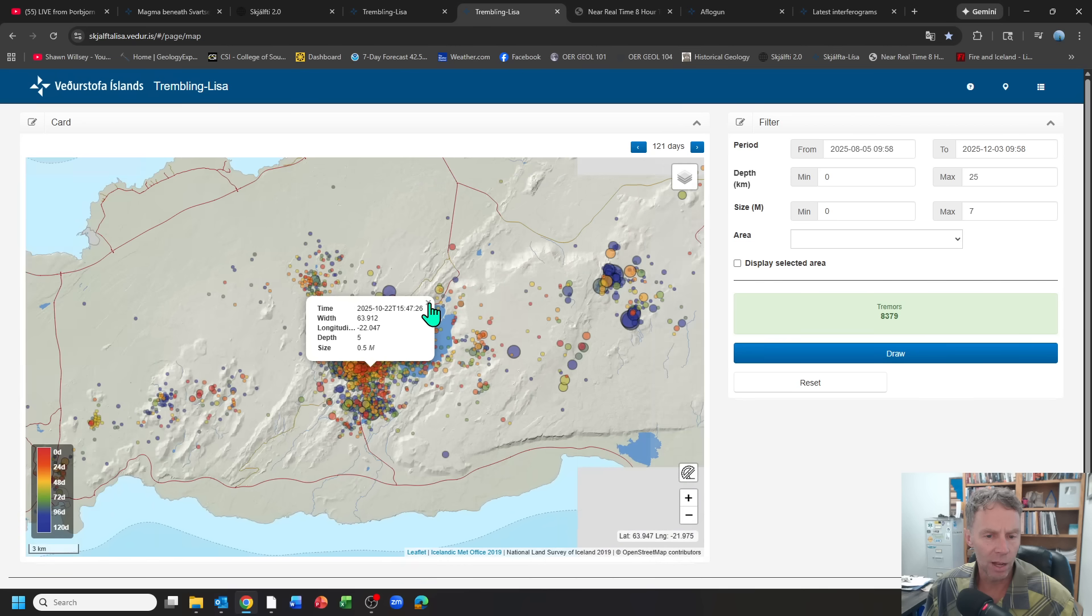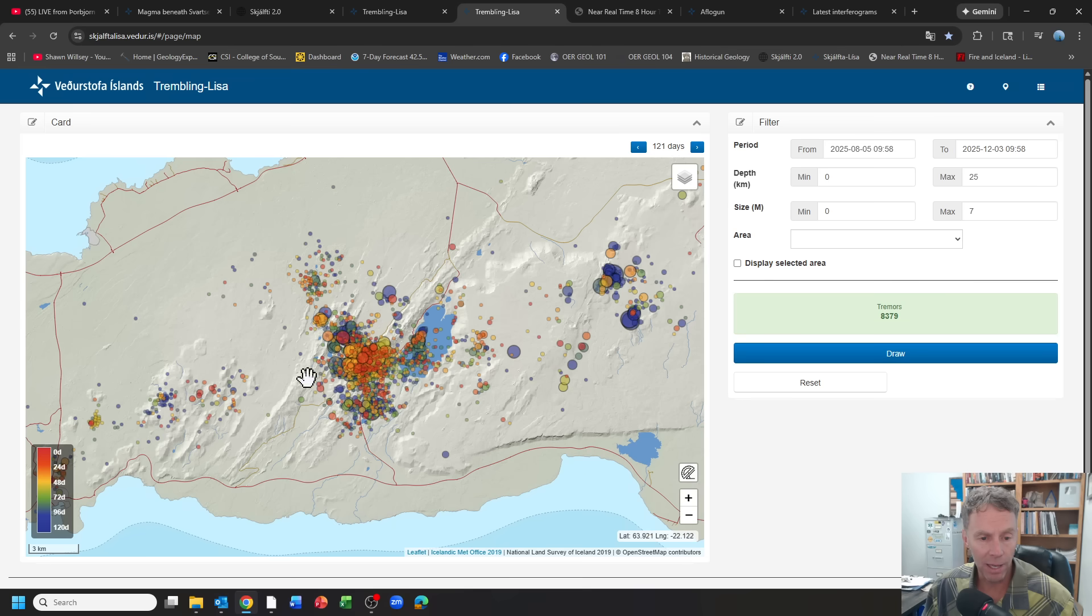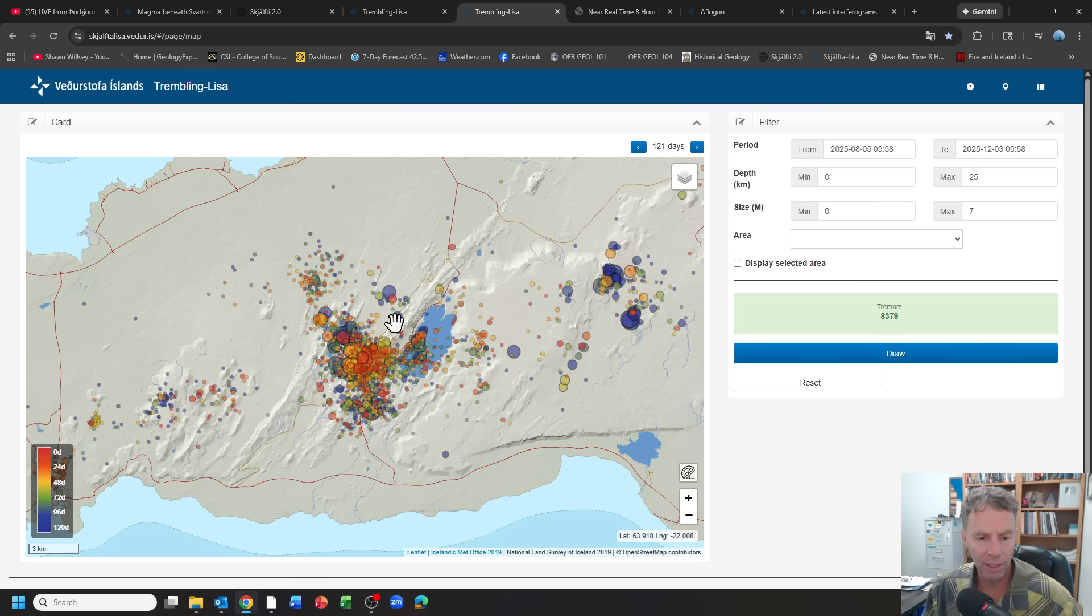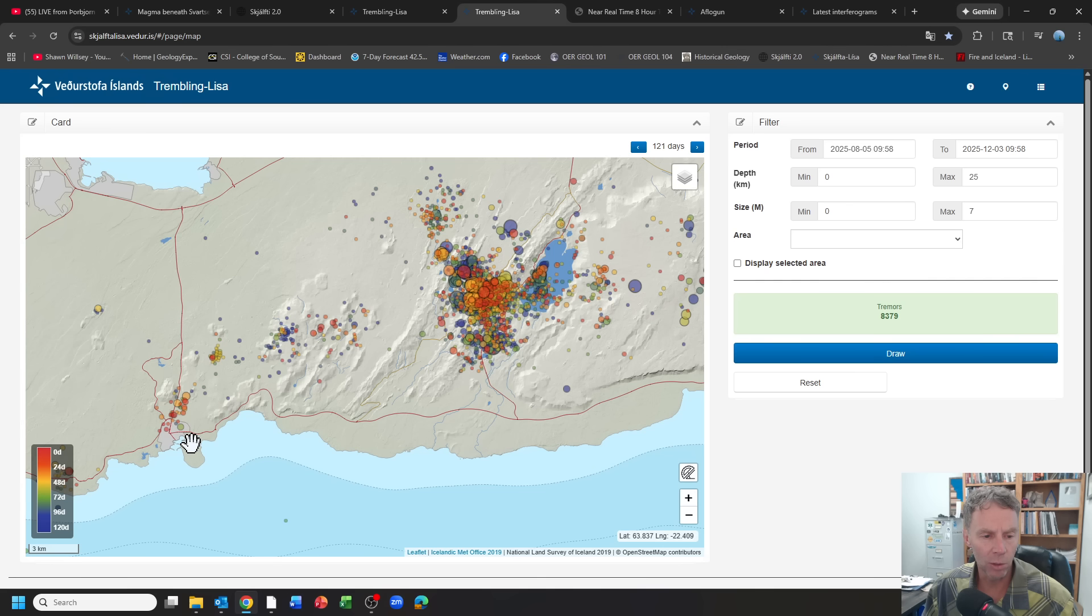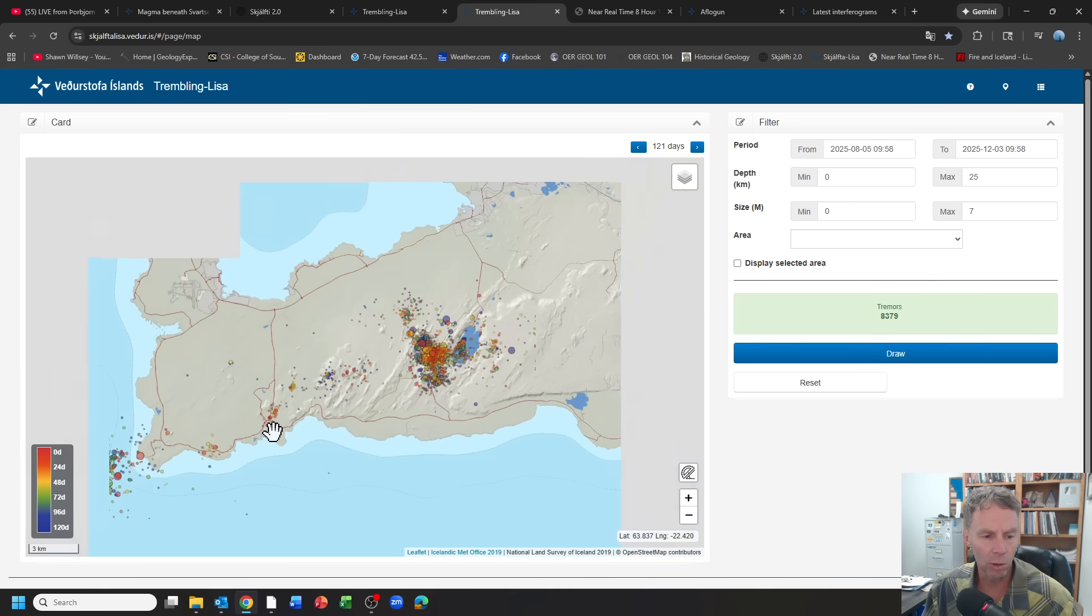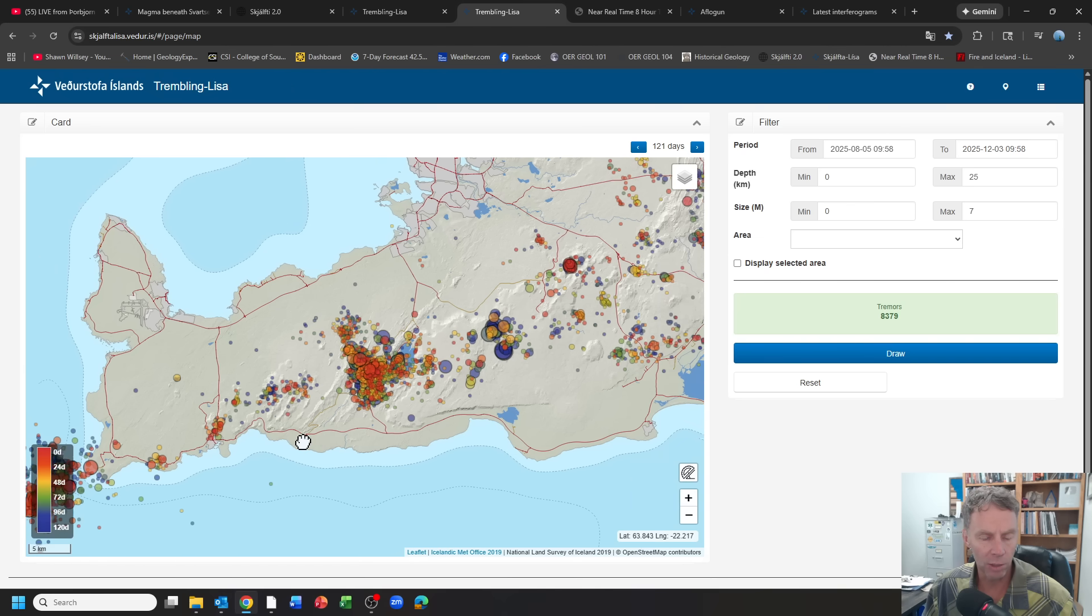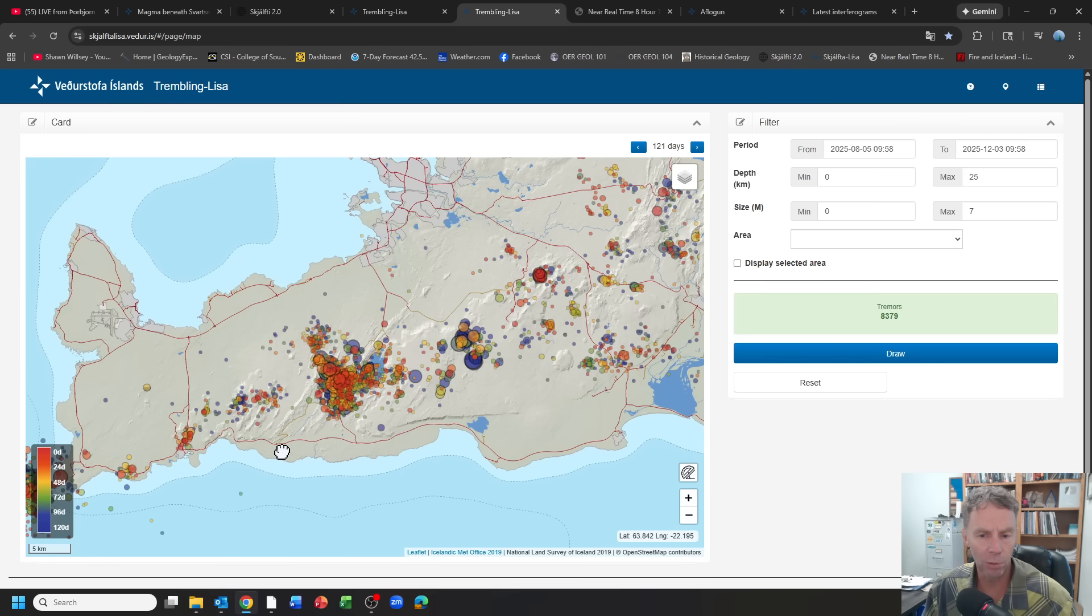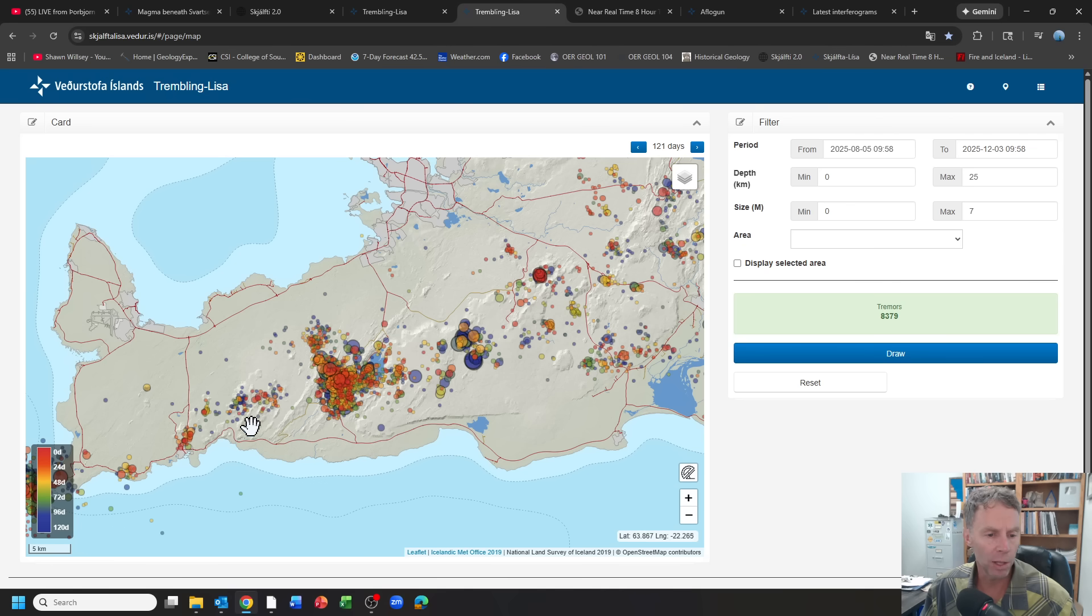A few quakes near Grindevik, and then the bigger cluster over here near the Hengil system. But these have not been, the interpretation here is these are not volcanic or magmatic in origin, or at least they're not causing any sort of uplift or changes at the ground deformation level that would suggest that we have anything volcanic about to happen here. There's a lot of faults running through here. When you see earthquakes in general, you should think more about the faults and the tectonic boundary, as opposed to a volcano producing those earthquakes.